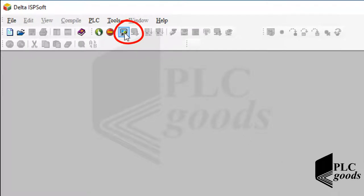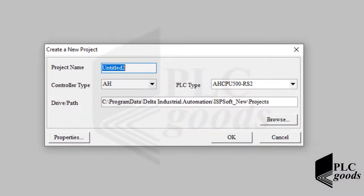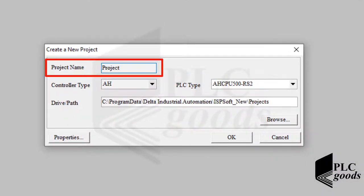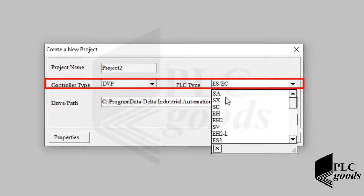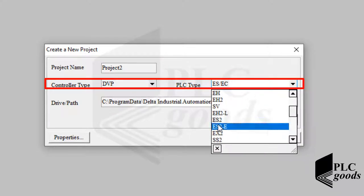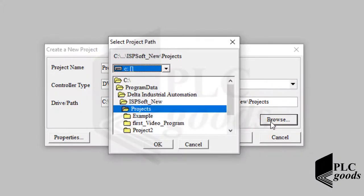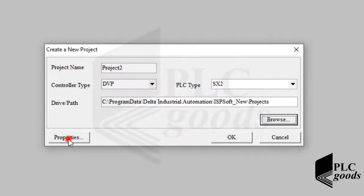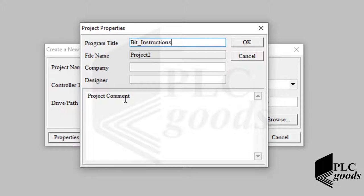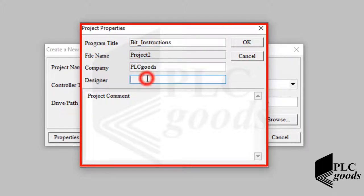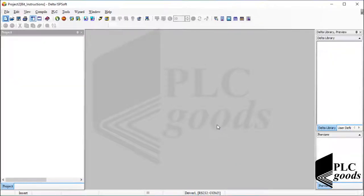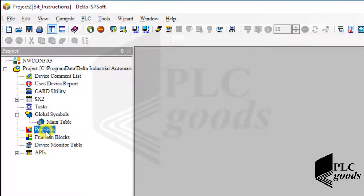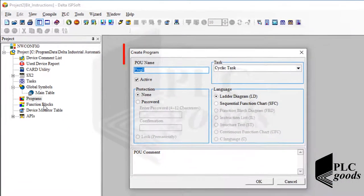Let's create a new project by clicking on this icon. First I must select a name for the new project and also determine my PLC type. I can also change where my project must be saved and add other information like program title or company name. This information is arbitrary, so let me skip this step to create the new project. On the left side, let's right-click on the program icon to create a new program.